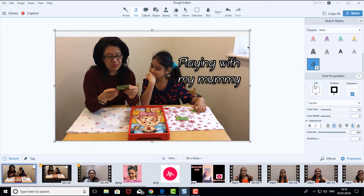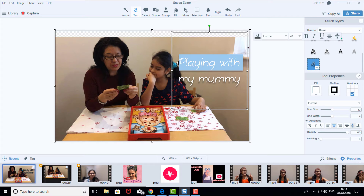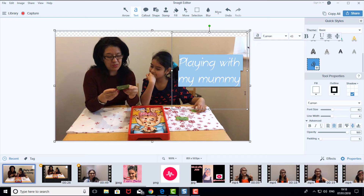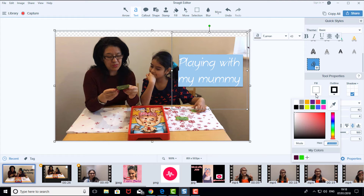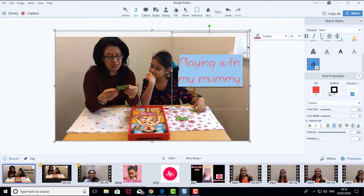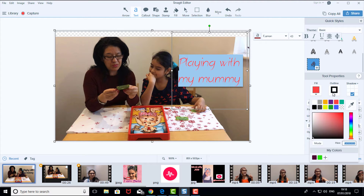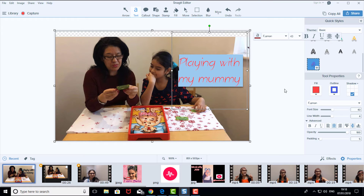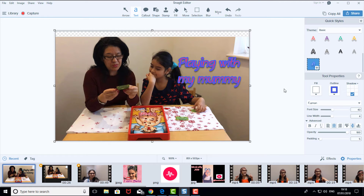You can also change the color of the text. I'm going to put this one in red and this one in blue. Once you've done that — perfect, I really like it!